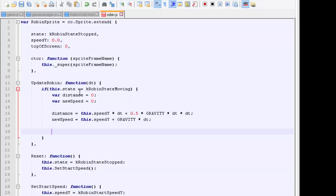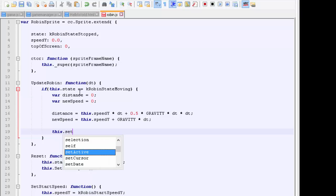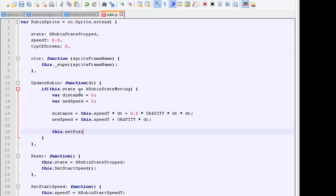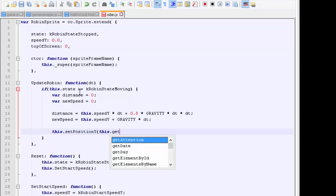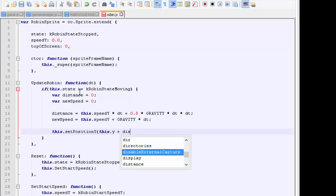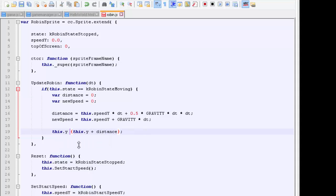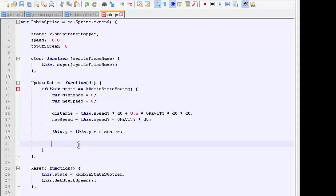We have our distance traveled, which is in Y direction, and our new speed. So we can now say this.setPositionY, and we can set this to this.y plus the distance. And in fact, I don't think I even need to use the set position Y here, I can just do this.